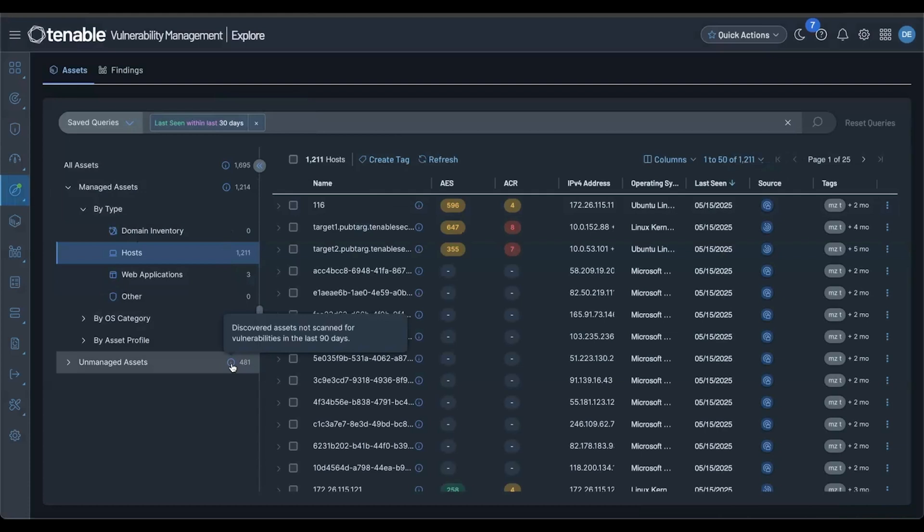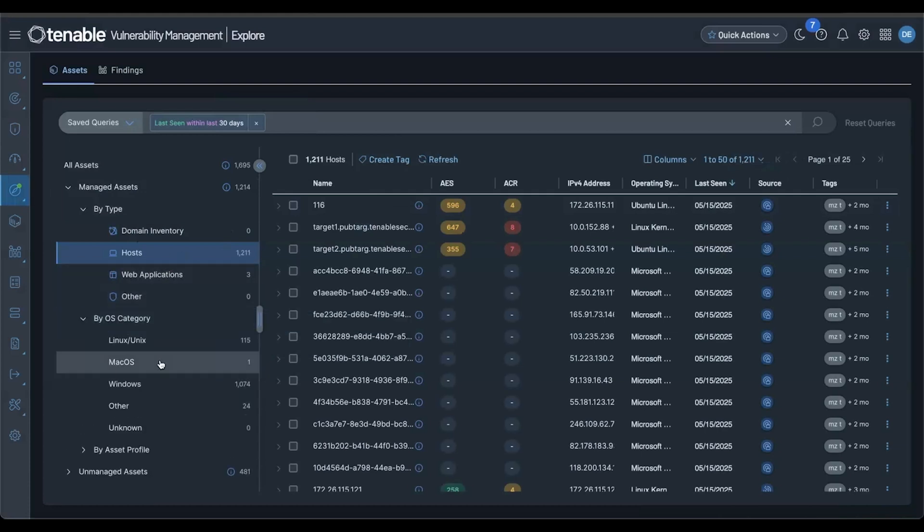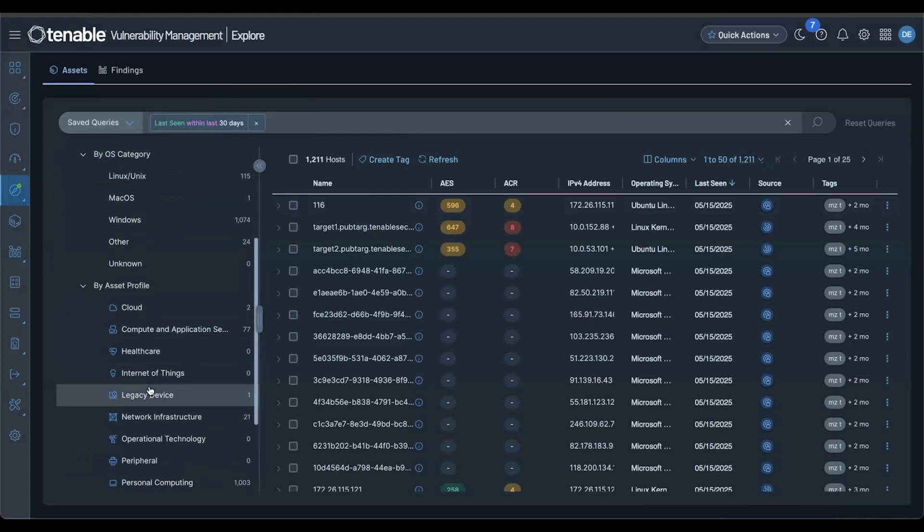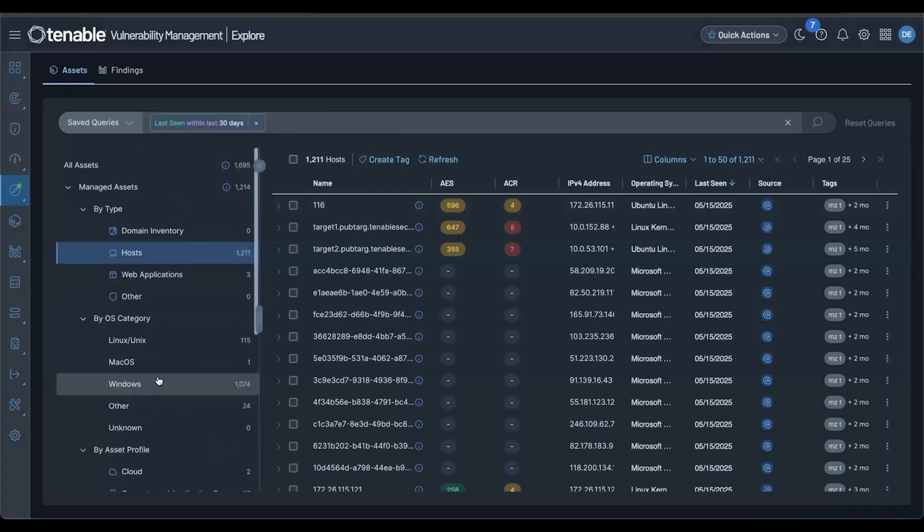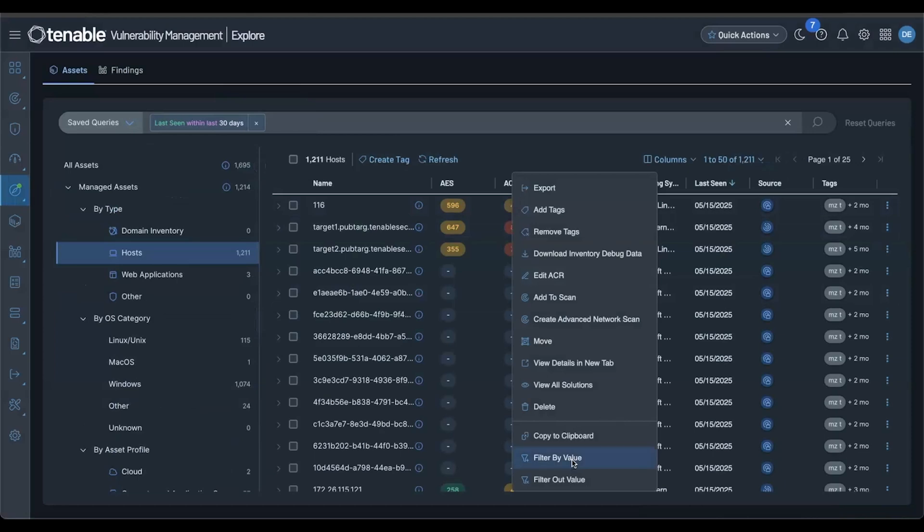Under your managed assets, you'll see a breakdown by asset type, OS category, and global asset profile. You can easily switch between views, all while maintaining your current filter query.